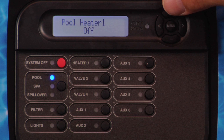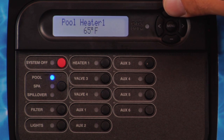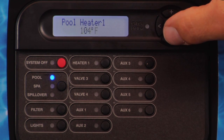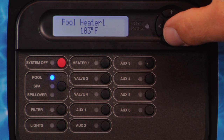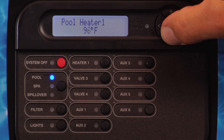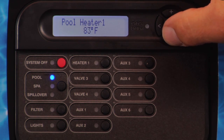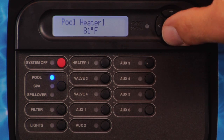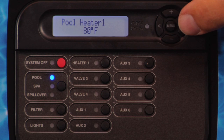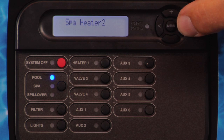If Heater 1 is enabled and the ProLogic is configured for Pool only or Pool and Spa, Pool Heater 1 will be displayed. Pressing the plus button will adjust the temperature from off to 65 degrees Fahrenheit through 104 degrees Fahrenheit and then wrap around. Pressing the minus button will adjust the temperature from off to 104 degrees Fahrenheit and then wrap around. Press the right arrow button.